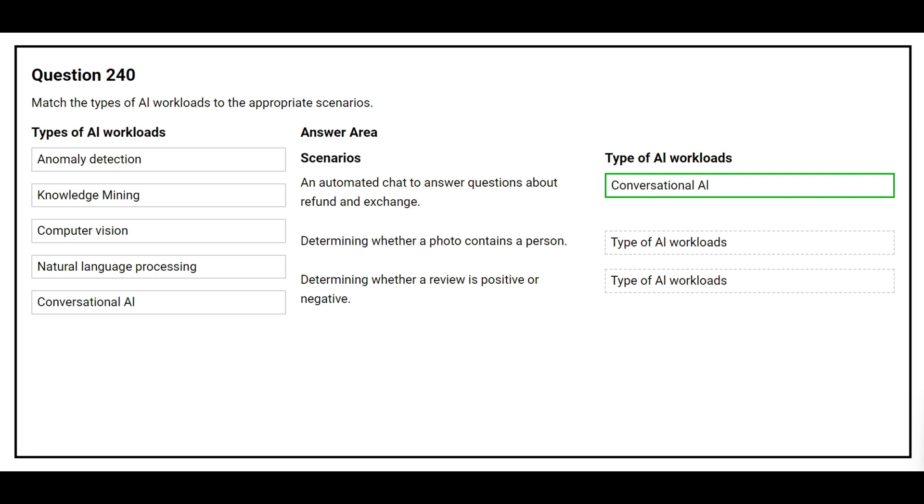The second scenario is: Determining whether a photo contains a person. The correct answer is computer vision.